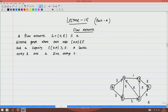This is a directed graph and each edge has capacity C(u, v). So C(S, A) equals 3 — that is the meaning of C(u, v). I hope there is no doubt about what a network is. Now let me introduce what is a flow.